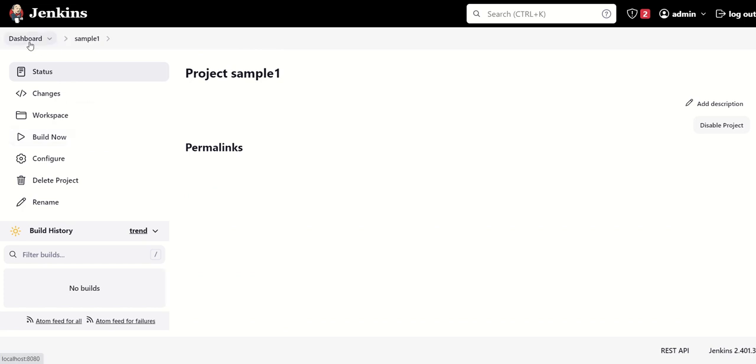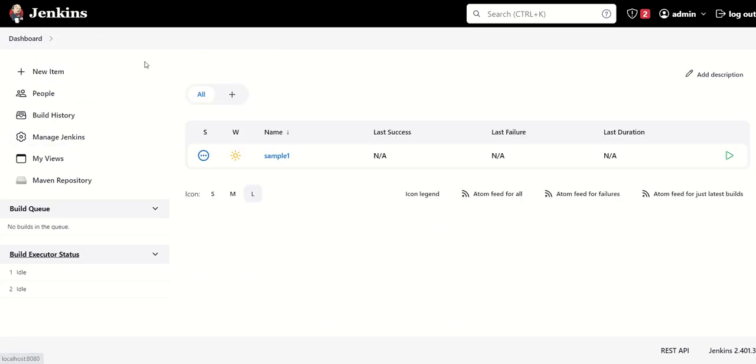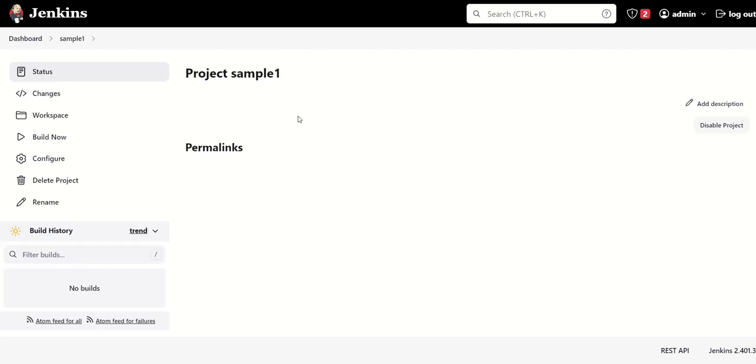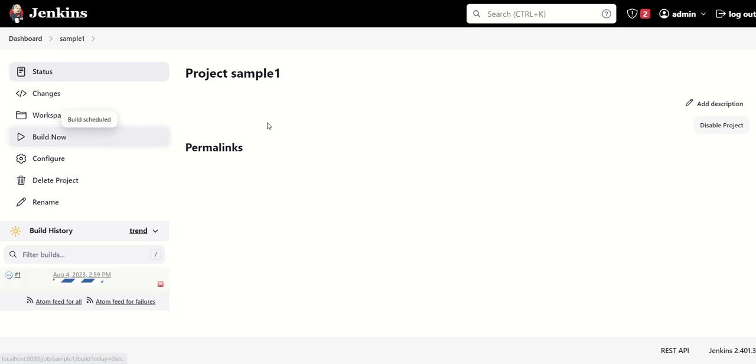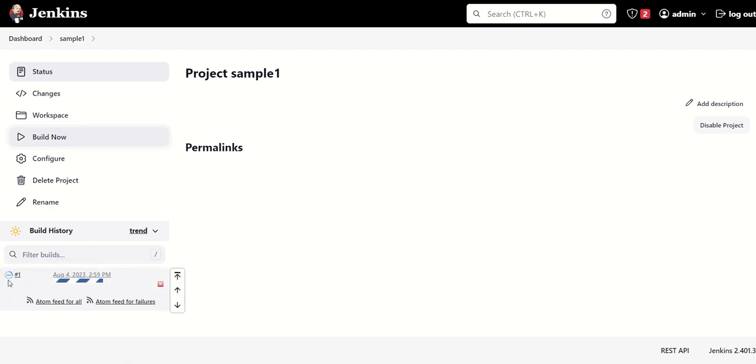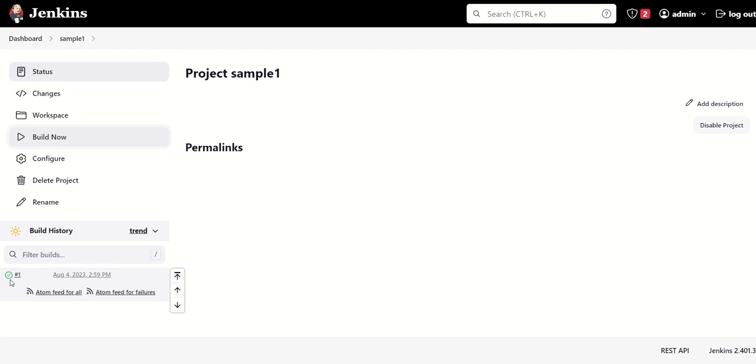Now if we go to the dashboard, we can see that one project has been created with the name 'sample one'. We'll go to the sample one project and then click on 'build now'. If there's any error, it will show red, but if there's no error, it will show green. It's green, so we don't have any error.